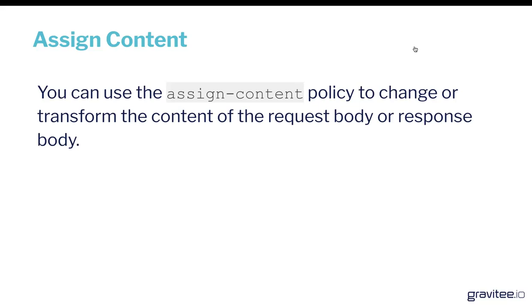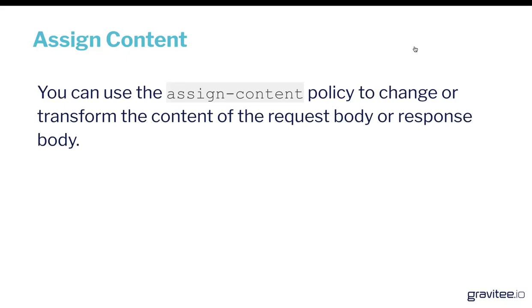So let's go to the next slide. Really straightforward policy. You can use the assigned content policy to change or transform the content of the request body or the response body. That means if you've got data coming in from an API request, you can actually tailor the response or the request such that it hits the back end or hits the API caller with the response or request that you want them to see.